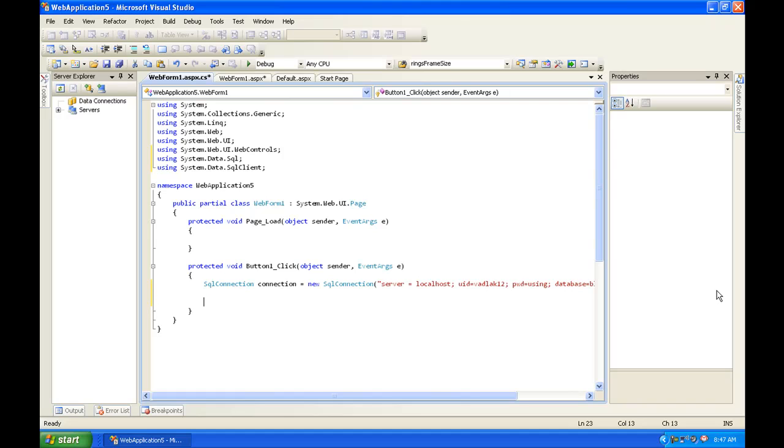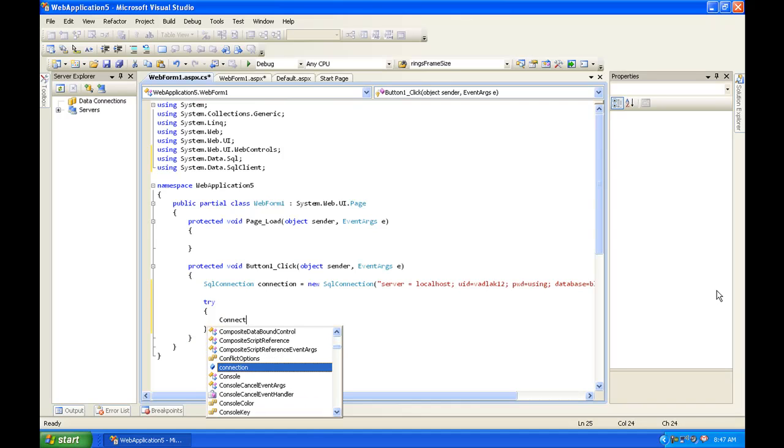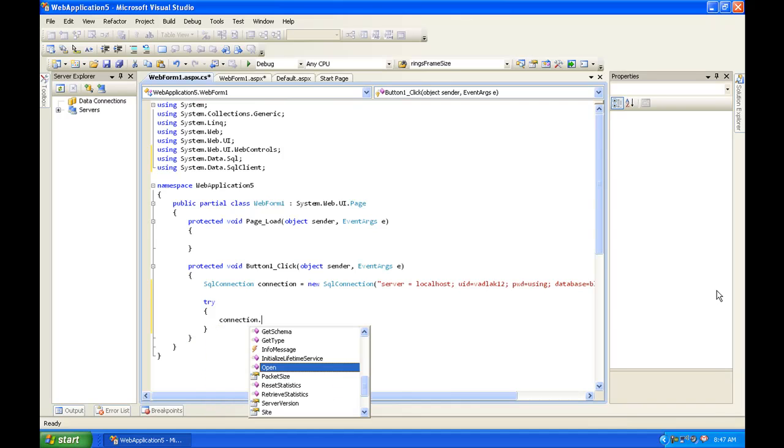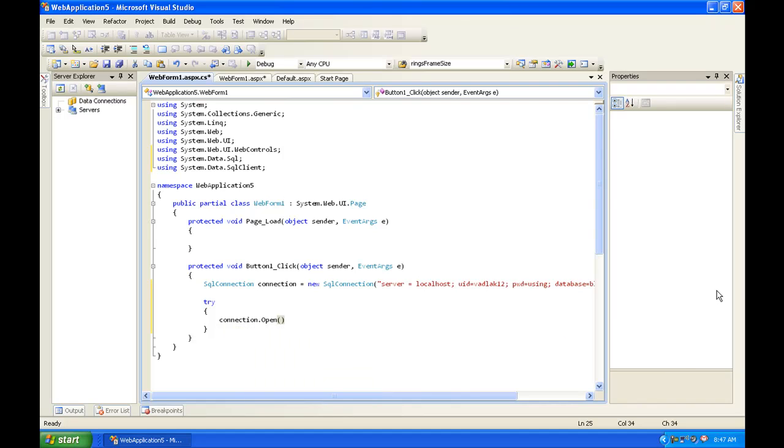Now once we've done that, we're going to want to add a try statement. So try, enter, curly bracket, curly bracket. And inside of the curly brackets you're going to want to do connection.open, open parenthesis, close parenthesis, semicolon. Take out the equal to.